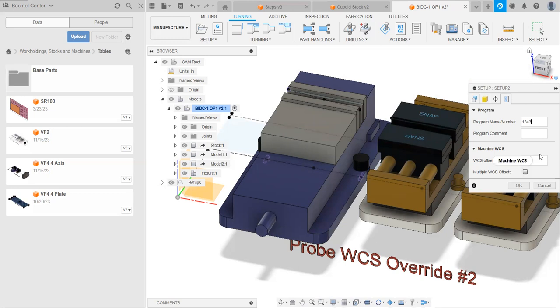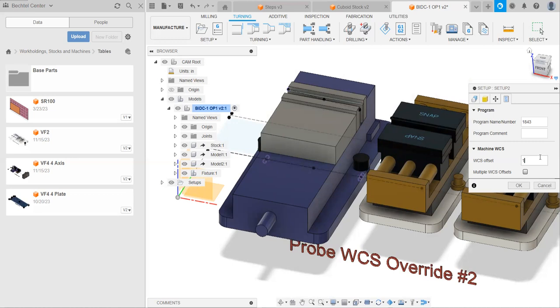Next thing is this machine WCS offset. WCS offset should be one on a milling machine. Great. Now that's completed. There is one last thing that I would like to show you.